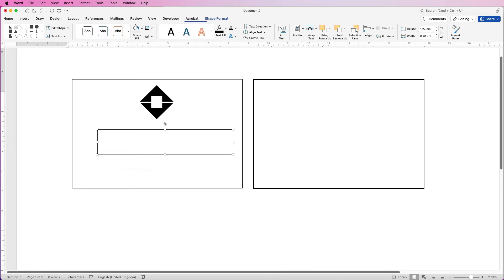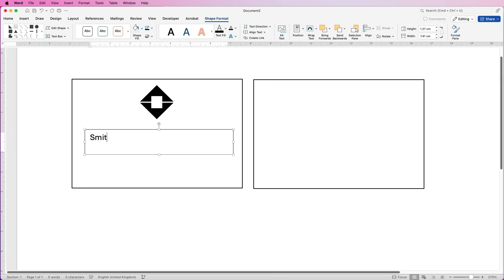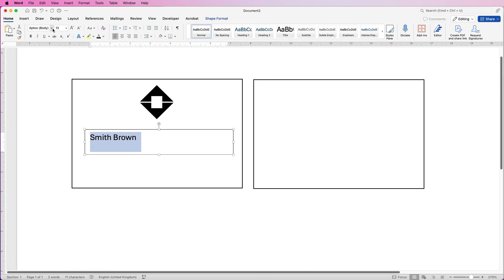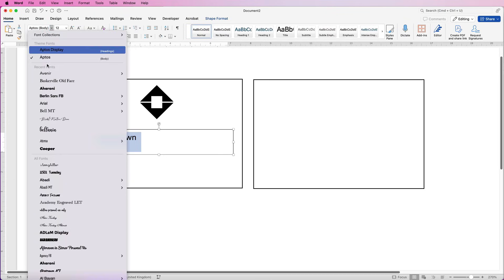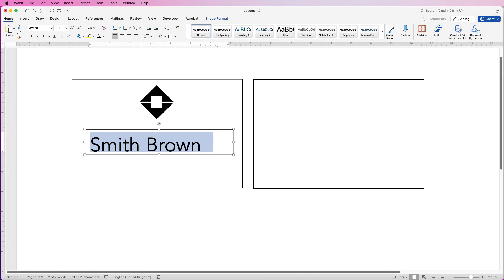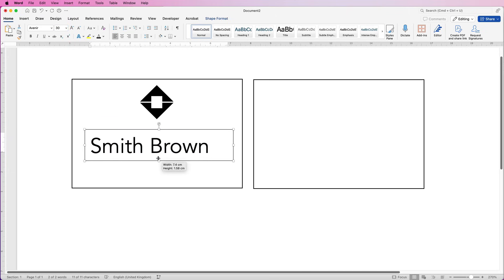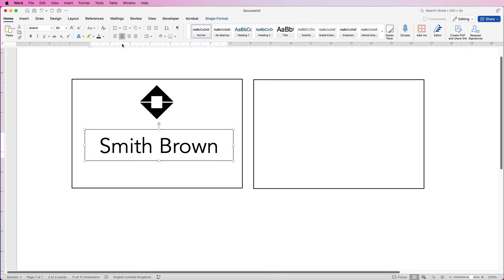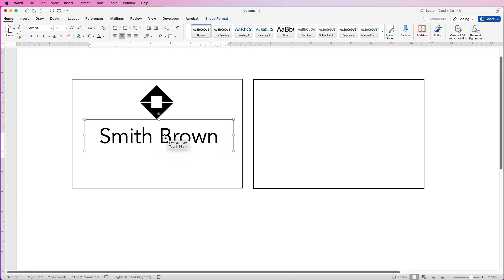I'll click and draw out my text box, then put in the name of the company and customise the text. I'm going to select it, go to the Home tab, and select the font Avenir. Then I'm going to increase the size — I'm going to select 30 and press Enter. Then I'm going to select the Align to Centre icon so everything is aligned up to the middle.